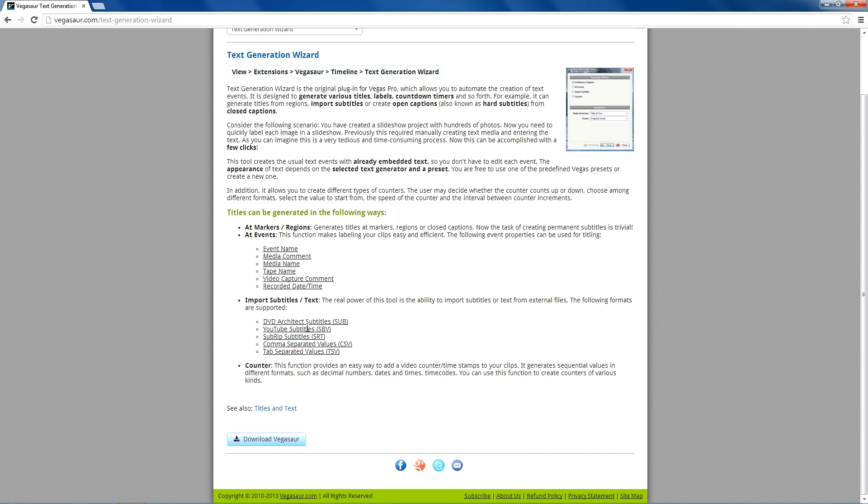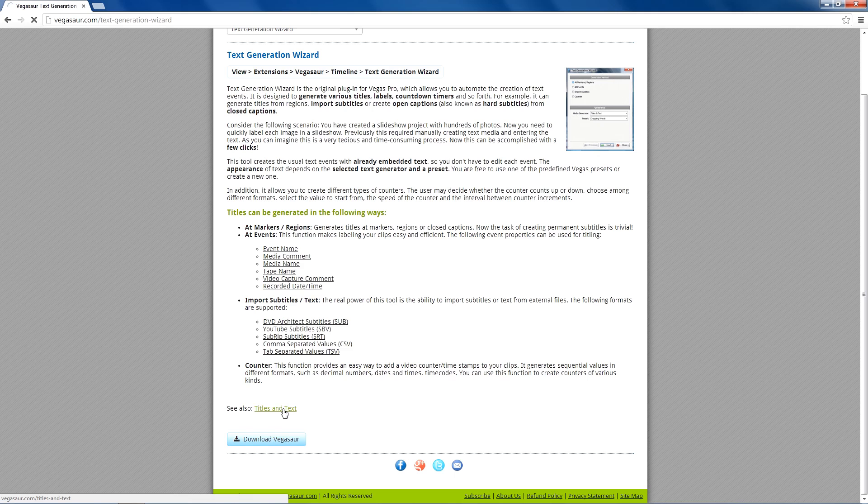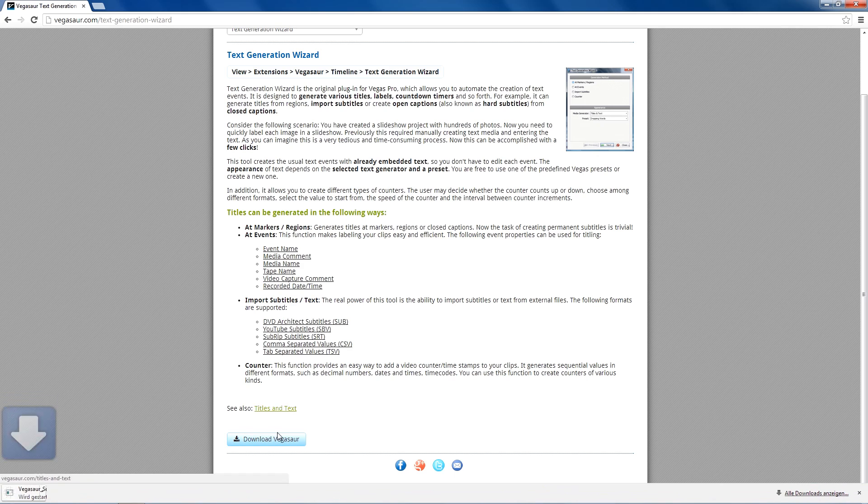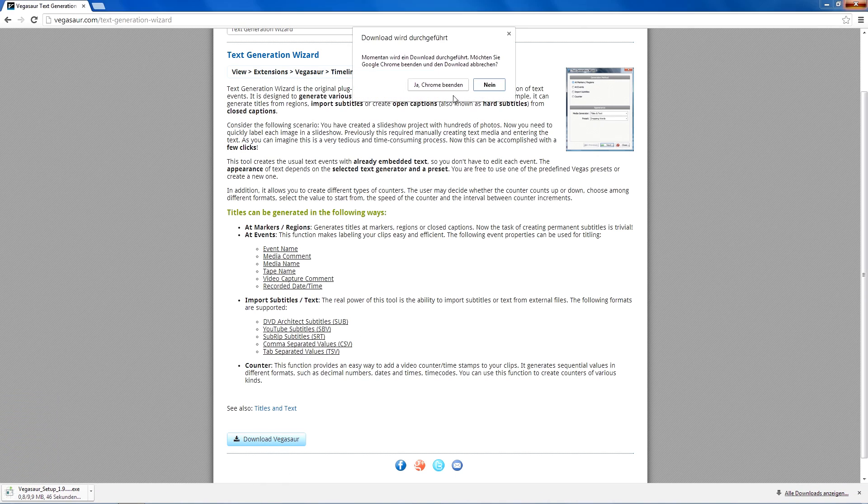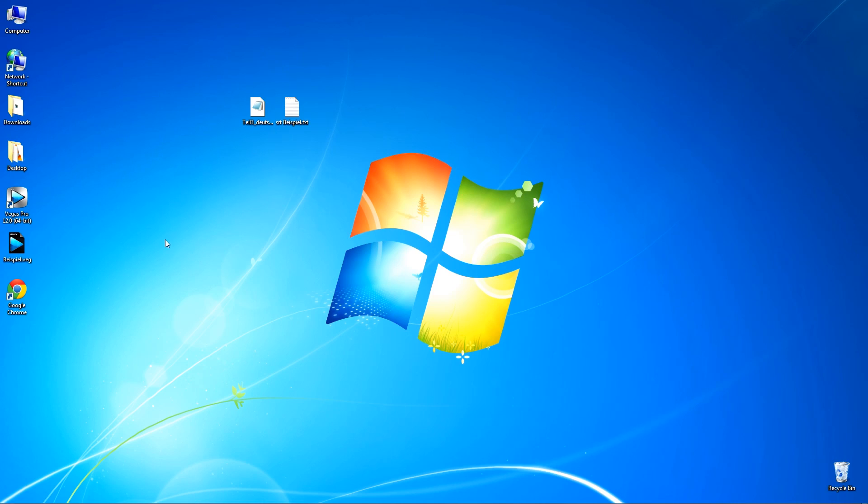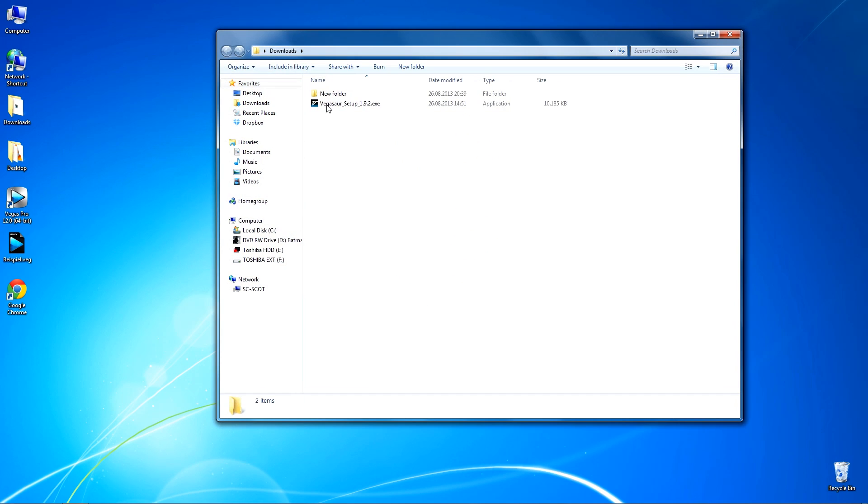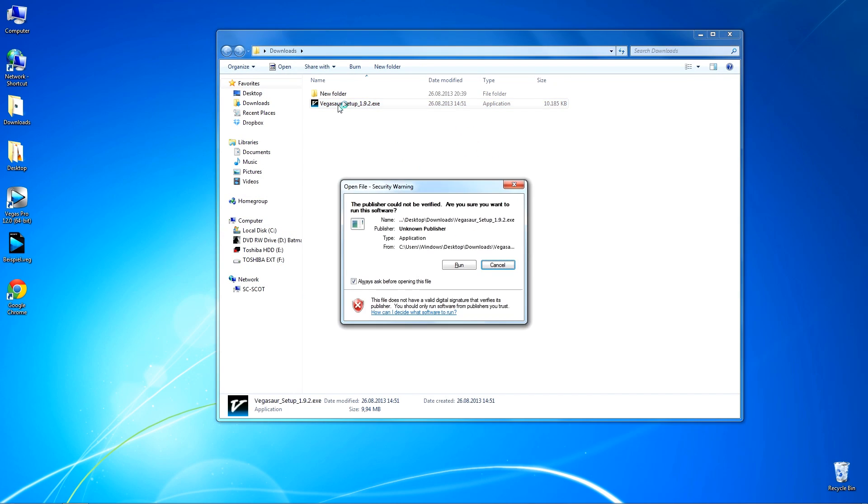All you have to do is to download the installation file. So after you downloaded it, you just have to install the file now.